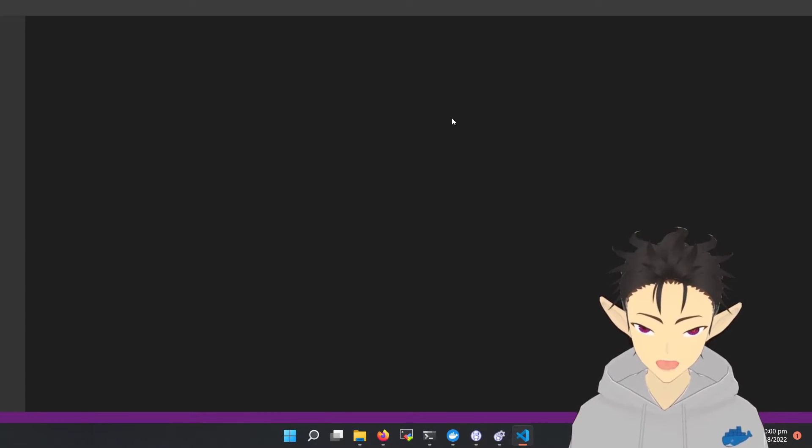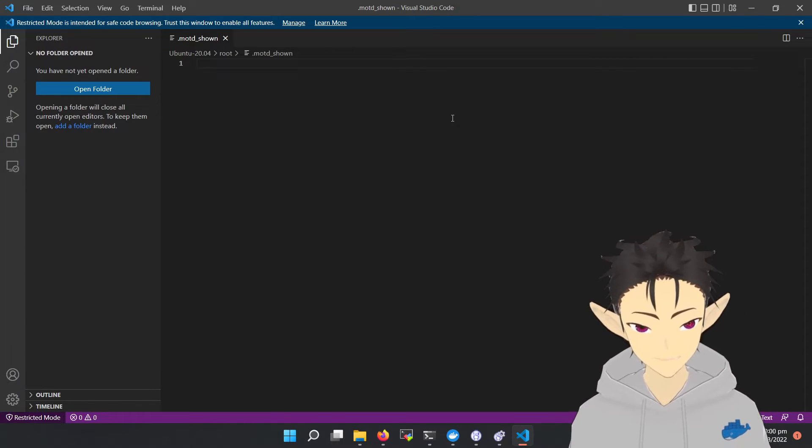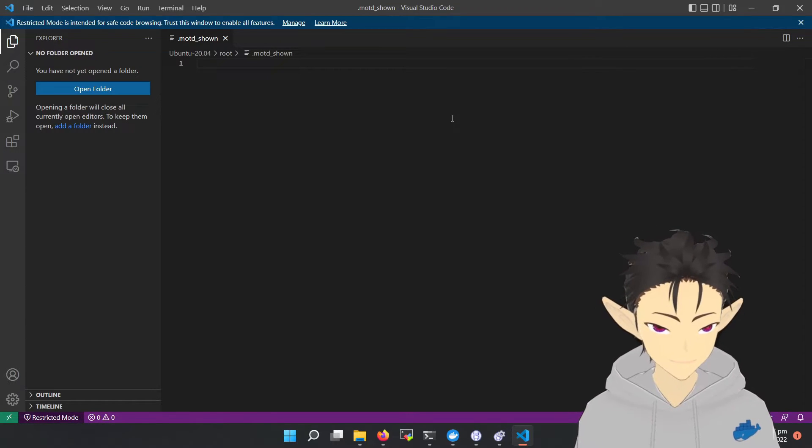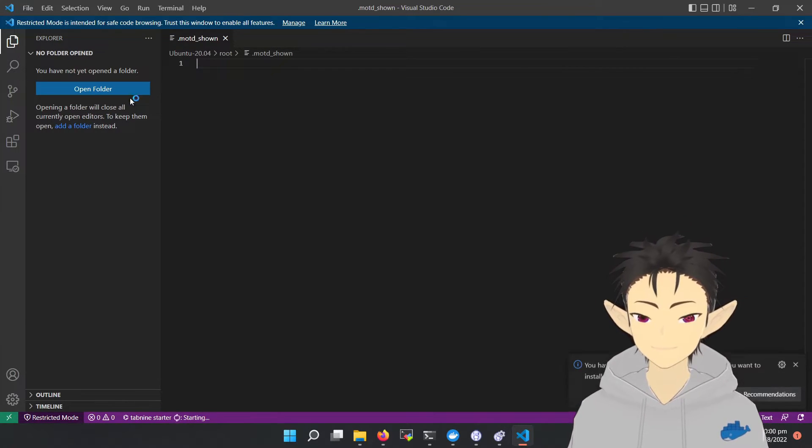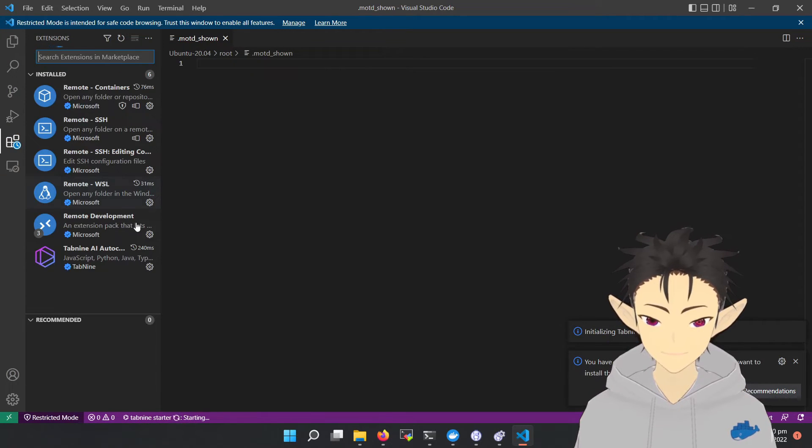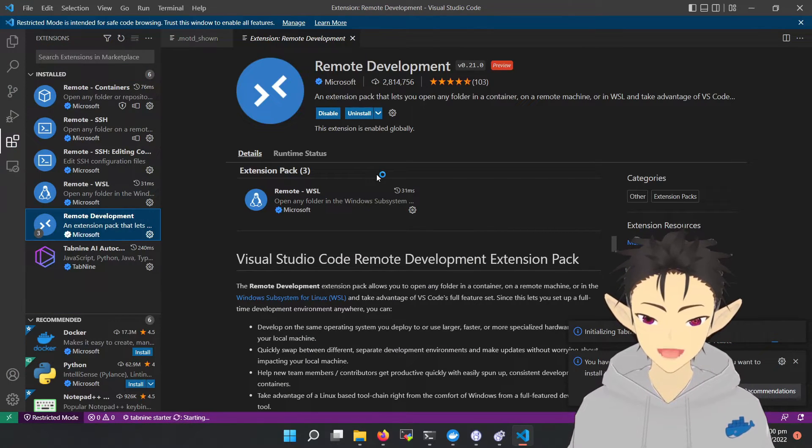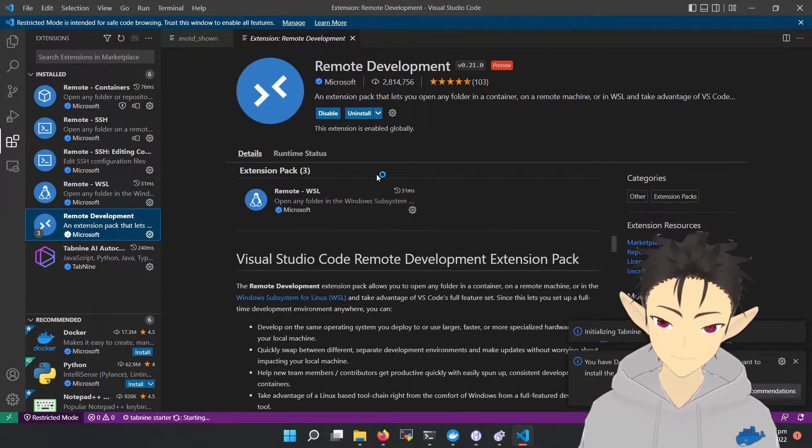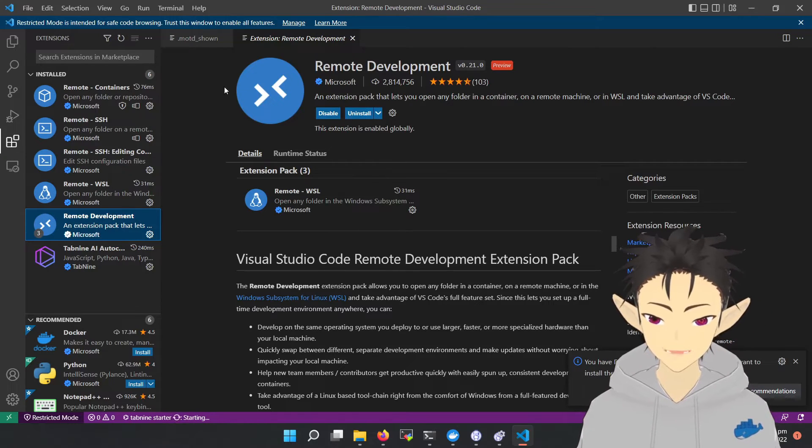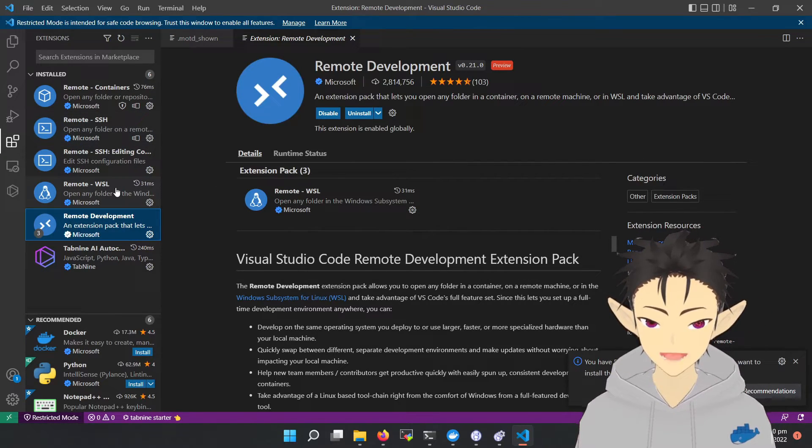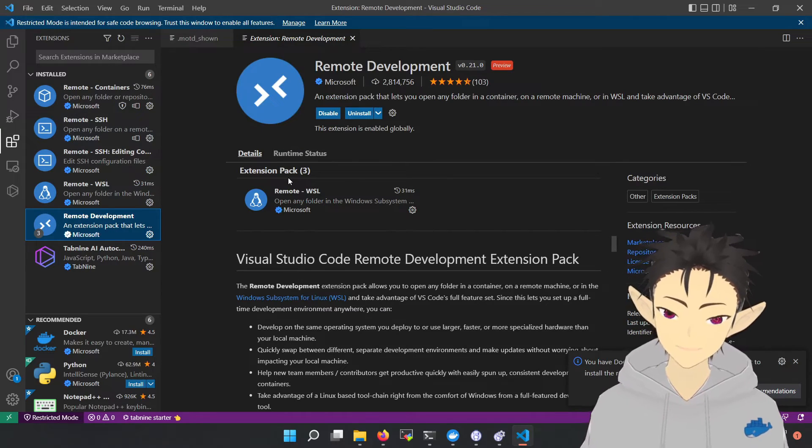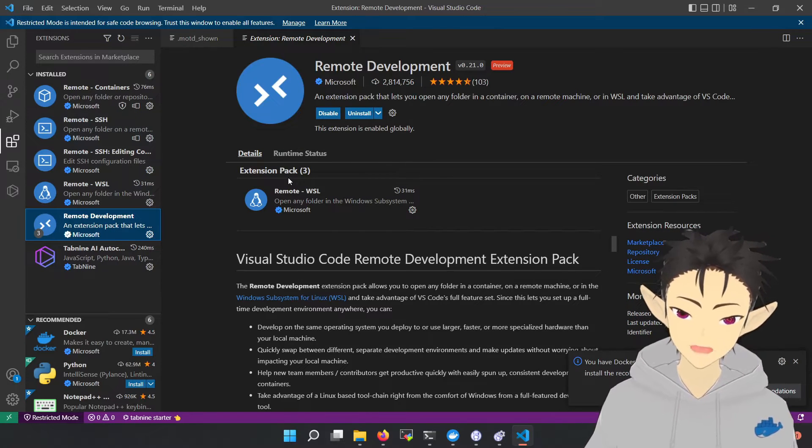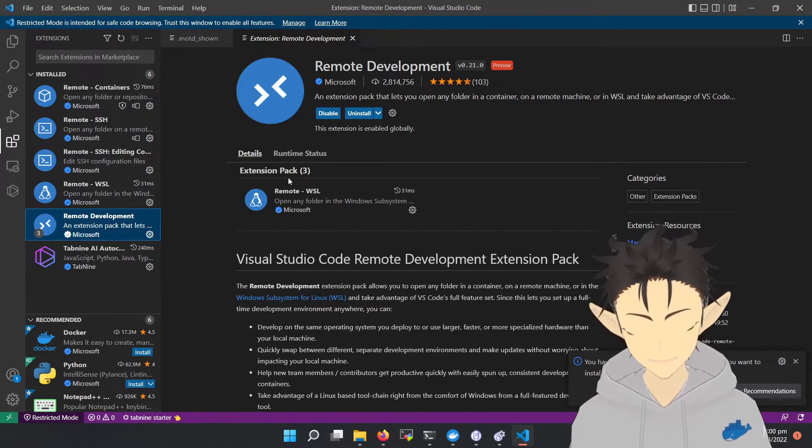To make the most out of this WSL with Docker setup, there's one plugin that I really recommend, and it's called Remote Development. It's an official plugin from Microsoft. By installing this, it will install three plugins: Remote SSH, Remote WSL, and Remote Container. The name of them is very explanatory already.